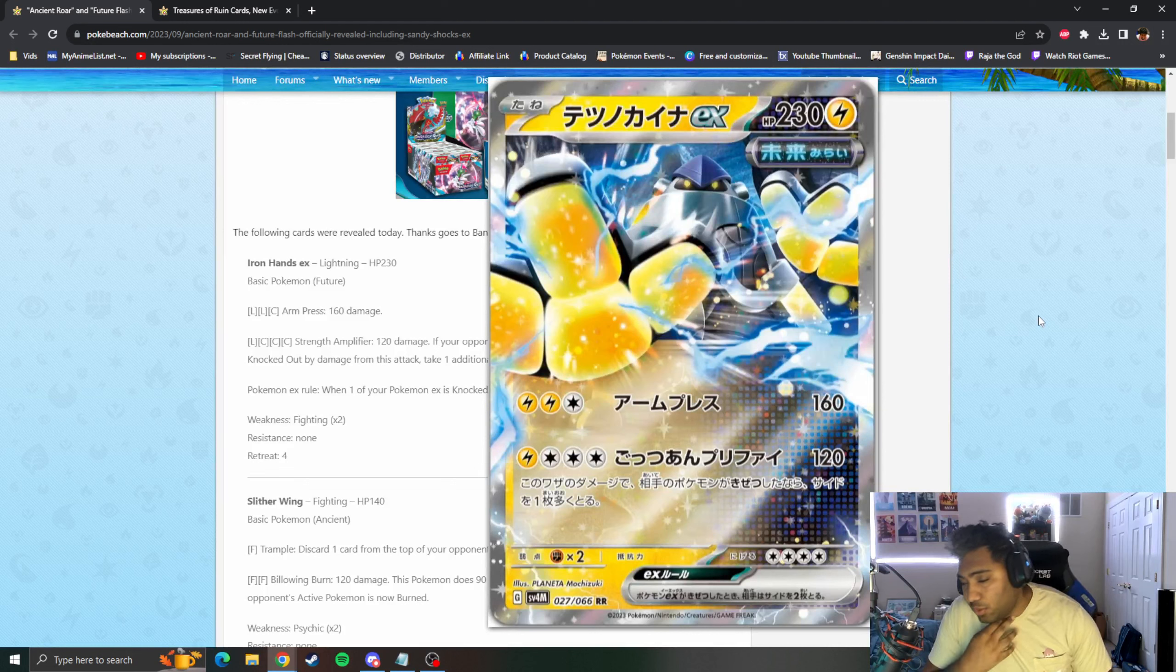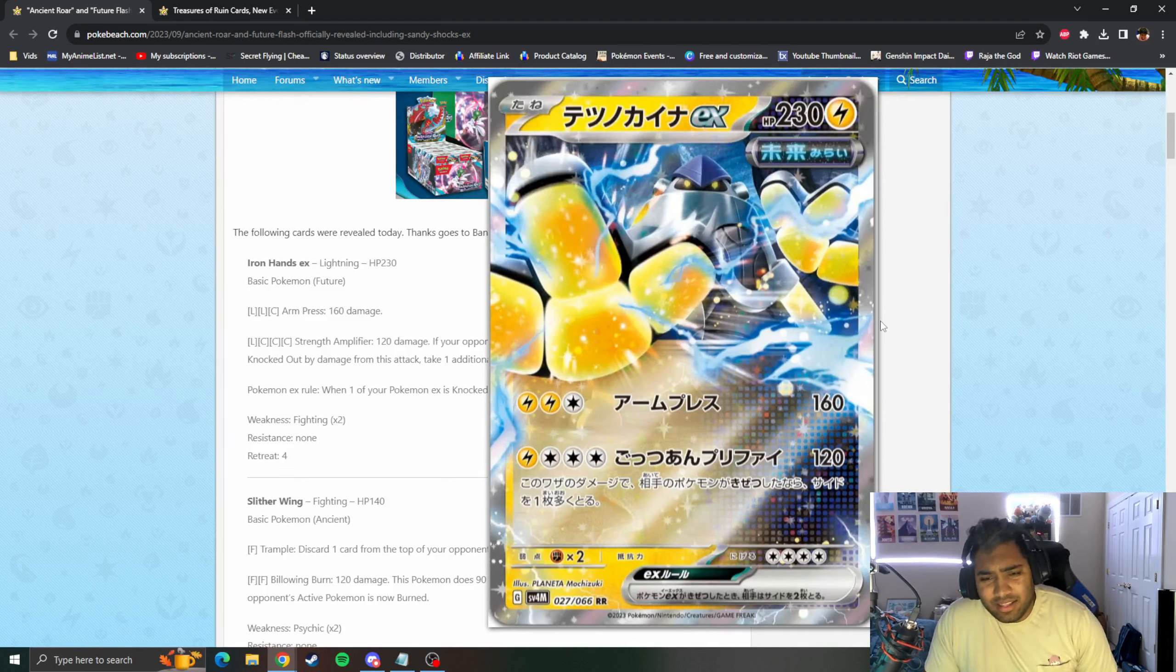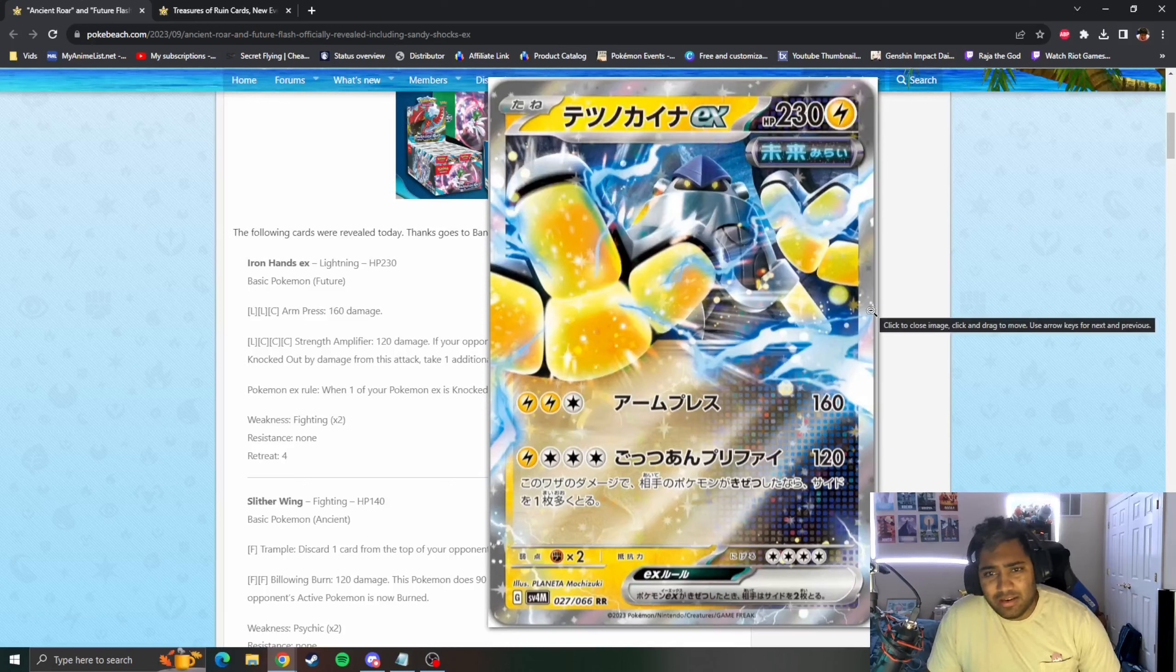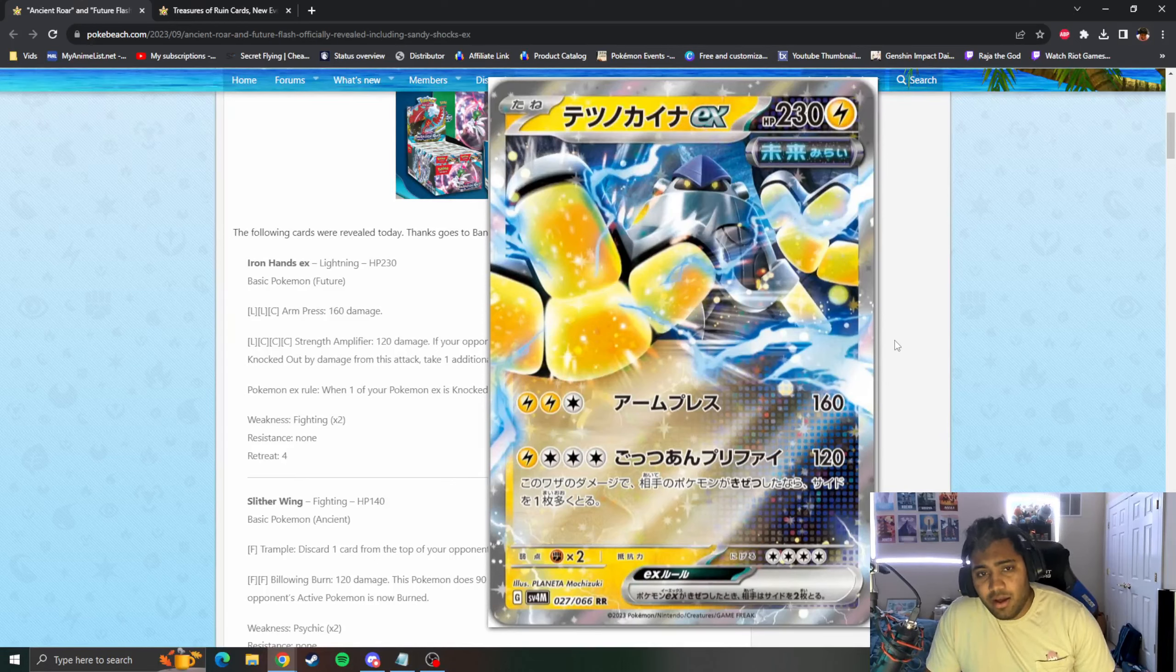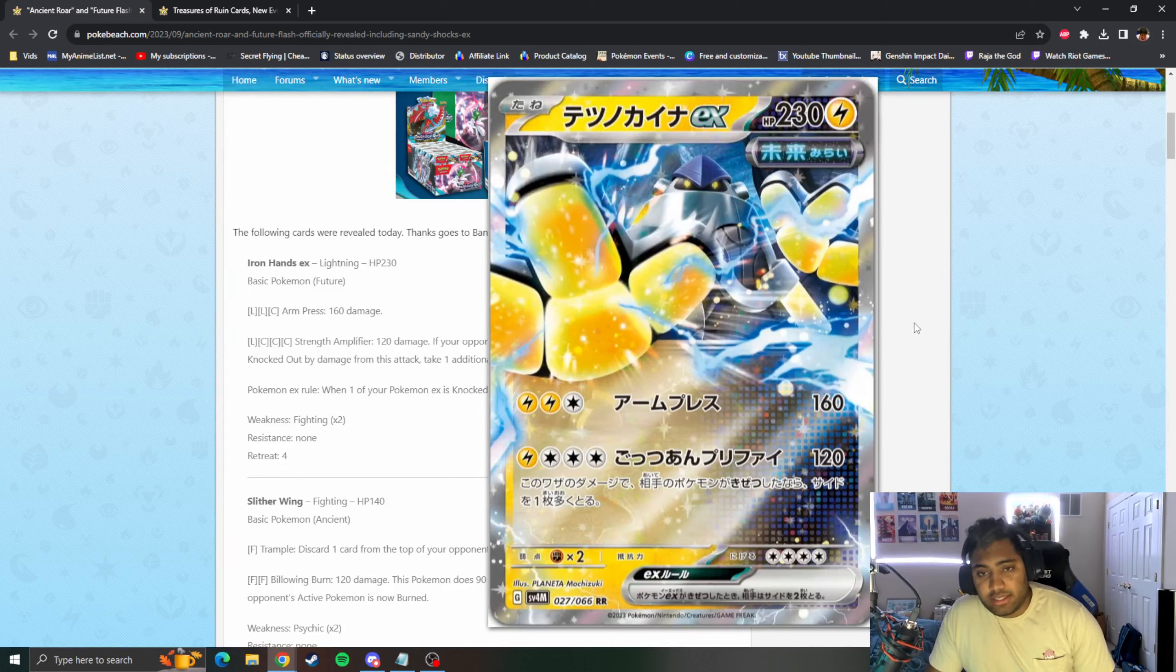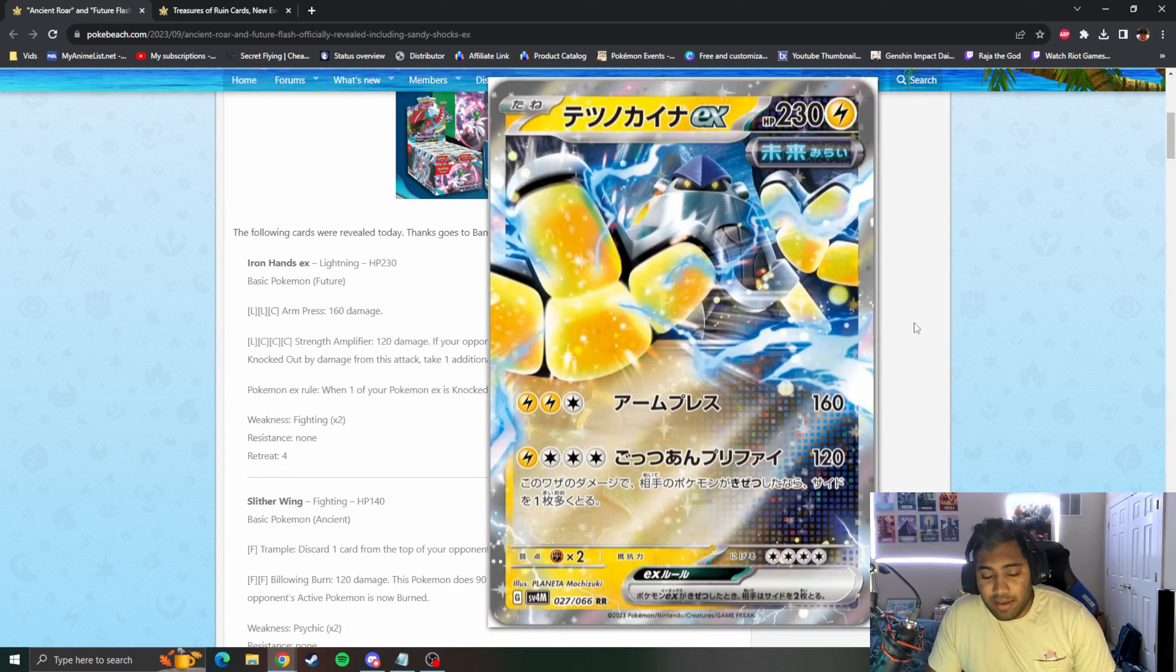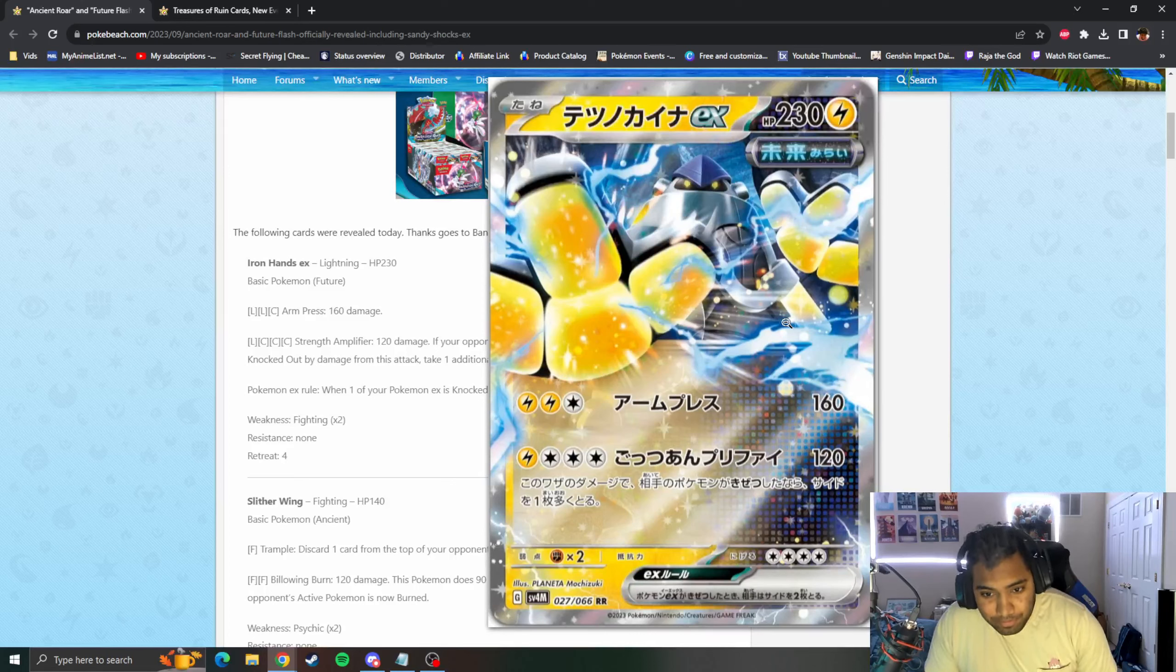I assume they'll just have cards that cater to them, like the tags we had a couple years ago with Rapid Strike, Single Strike, and Fusion Strike. I think it's cool that there's archetypal cards, it just has to not be as obvious as Mew VMAX was.